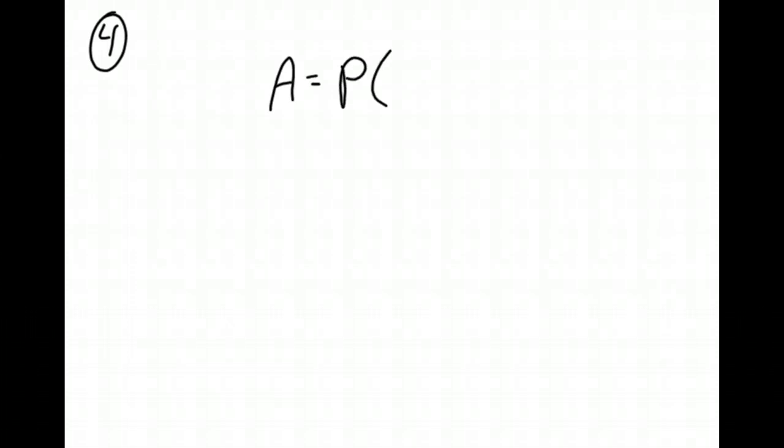Number four, the Owens family invested $4,000 in an account, paying 5% interest compounded monthly. How much money will they have in five years? Okay, so this is dealing with money. This is talking about compound interest. So I'm going to have my formula, A equals P times 1 plus R over n, all raised to the nt power.